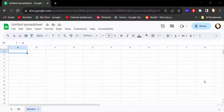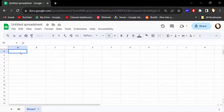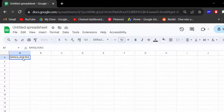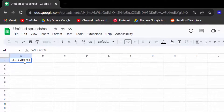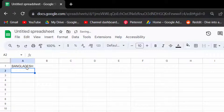Hello everyone, assalamualaikum. In this tutorial today I'll show you how to start new lines within a cell in Google Sheets. Let's get started — open a Google Sheets document and type some text in a cell. When you want to go to another line, you might press Enter, but as you can see it moves to the next cell instead.